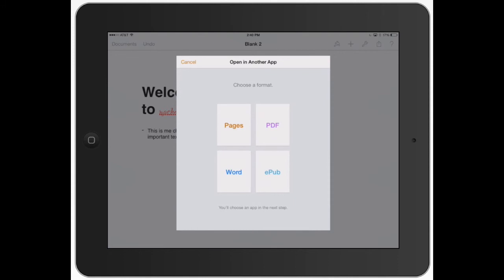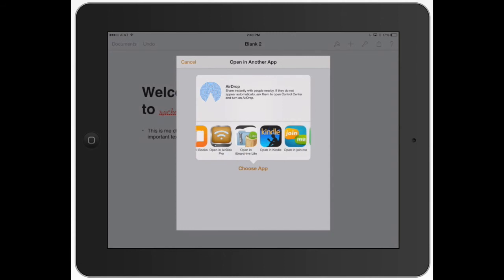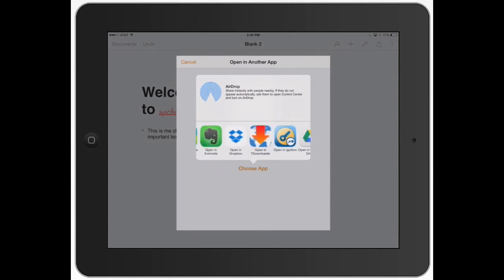EPUB is just the new format for using iBooks. Let's go ahead and try to send it as a PDF. You can click PDF, it's going to create it, then you can choose the app. You can AirDrop it, open in iBooks, and these are all the different apps I can use it with.